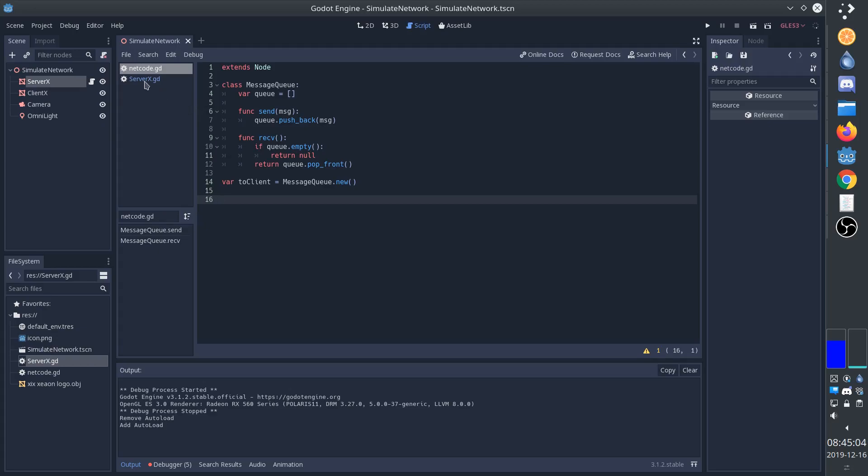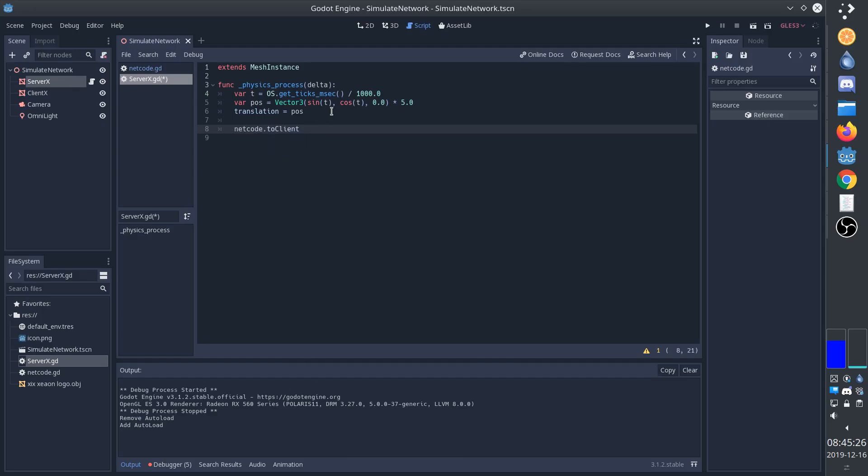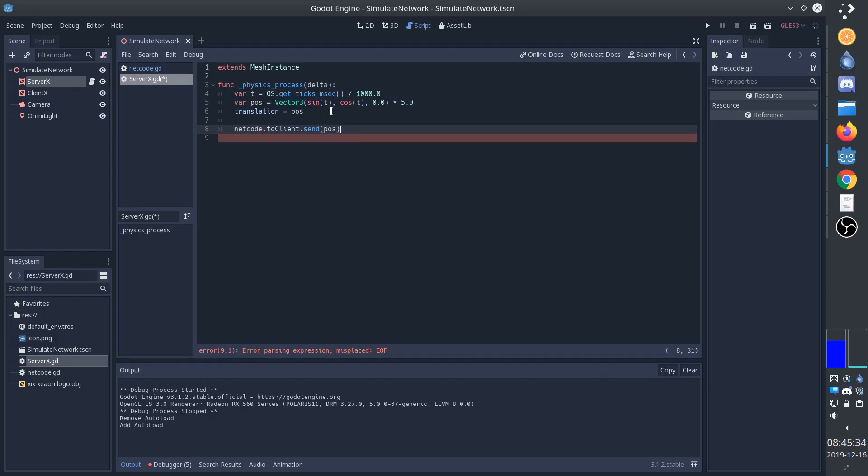So now we can go back into the server, and we can add the networking functionality. And that's very simple. We simply say netcode, which shows up there, toClient message queue send. And in this case, the message is simply going to be the position, because that's all we're going to need in our example. This is where you construct a more complicated message. But in our example, we're simply going to send the position.